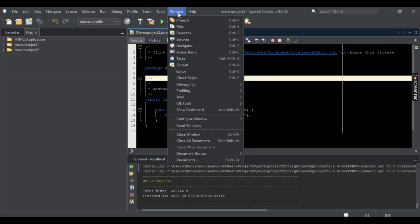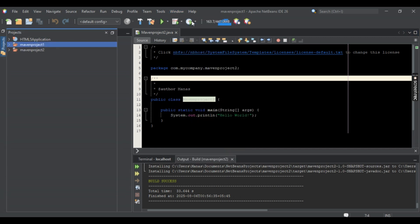Now once you've selected any one of these two, your Projects window opens on the left side. Now just simply select the project that you want to remove, so just simply hover on its name and right click on it.